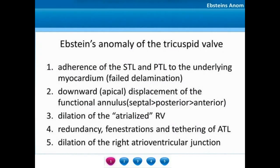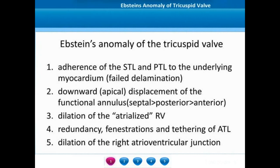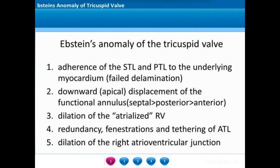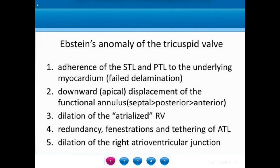Welcome to this module on Epstein's Anomaly of the Tricuspid Valve. Epstein's Anomaly is characterized by adherence of the septal and posterior tricuspid leaflet to the underlying myocardium, caused by failed delamination of the leaflets. There is an associated downward or apical displacement of the functional annulus.